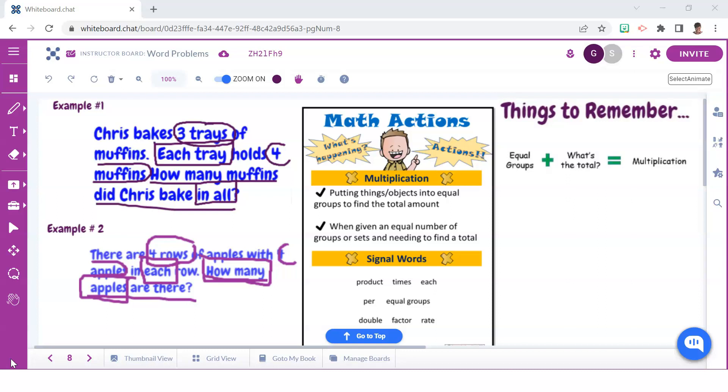In addition to that, another criteria is that the total must be determined. As in the first example, we can see that we need to find out how many in all. And with the second example, it requires us to find out how many apples there are.